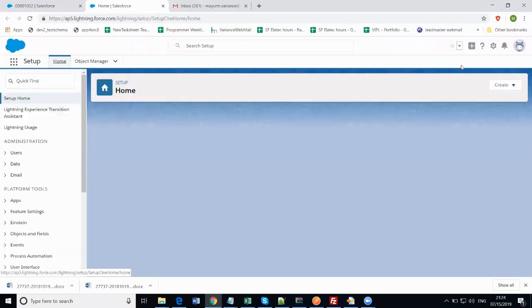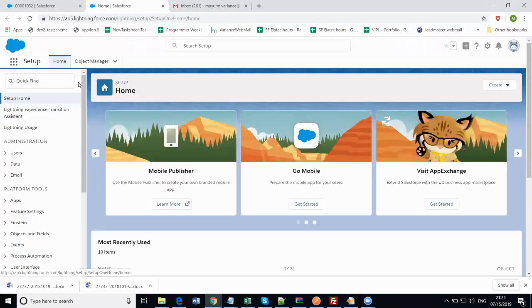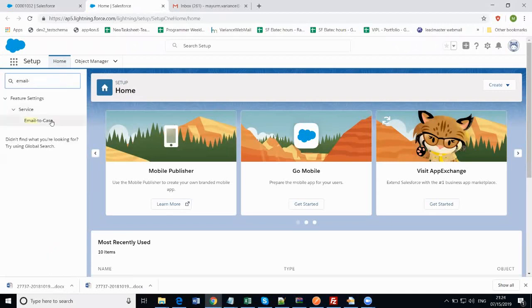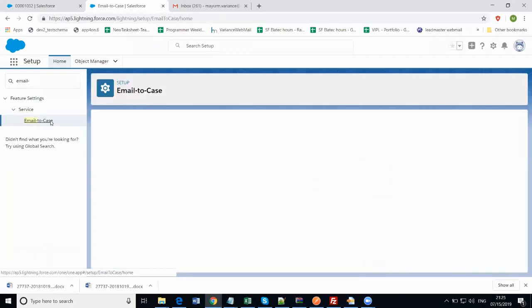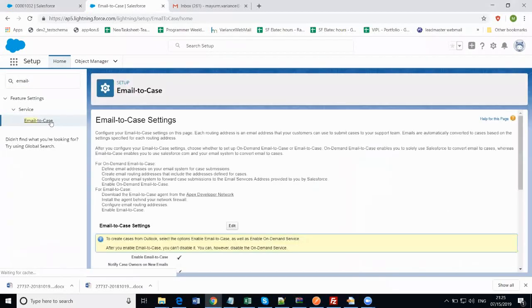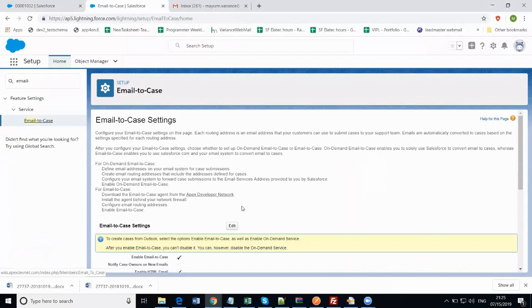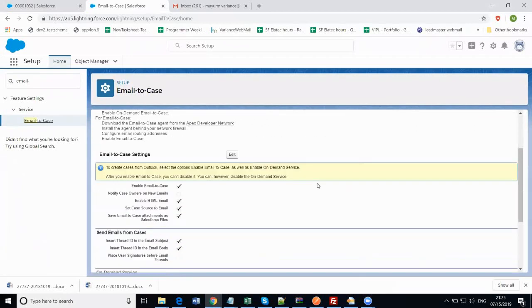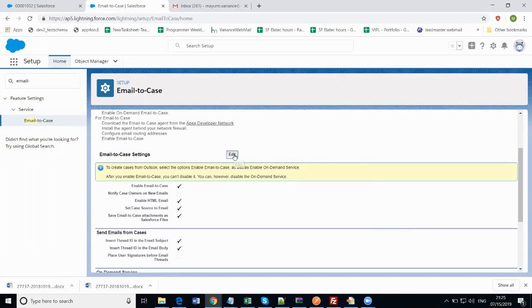In the quick find text box, just type down 'email dash'. It will pop up with the email-to-case menu. Click on that menu and you will have the email-to-case settings. As I have already enabled these email-to-case settings, it is by default enabled now. Click on Edit.